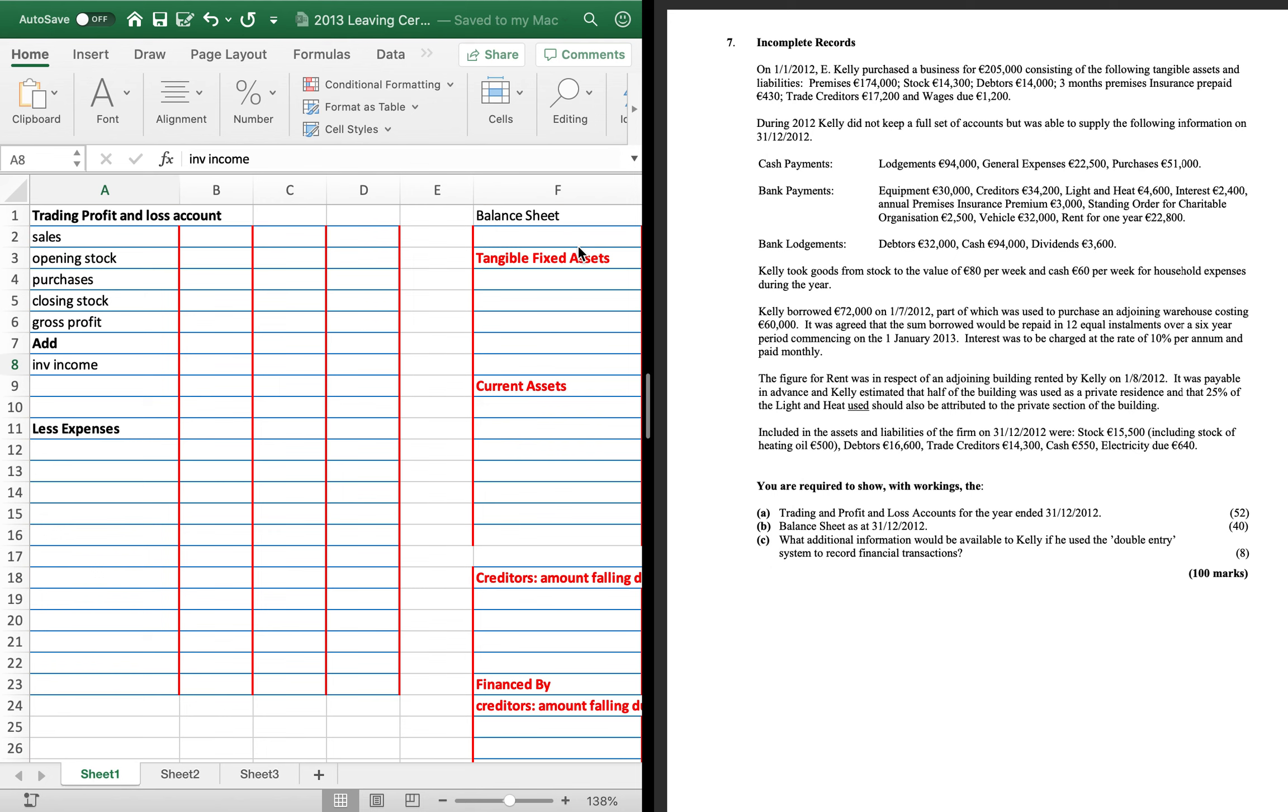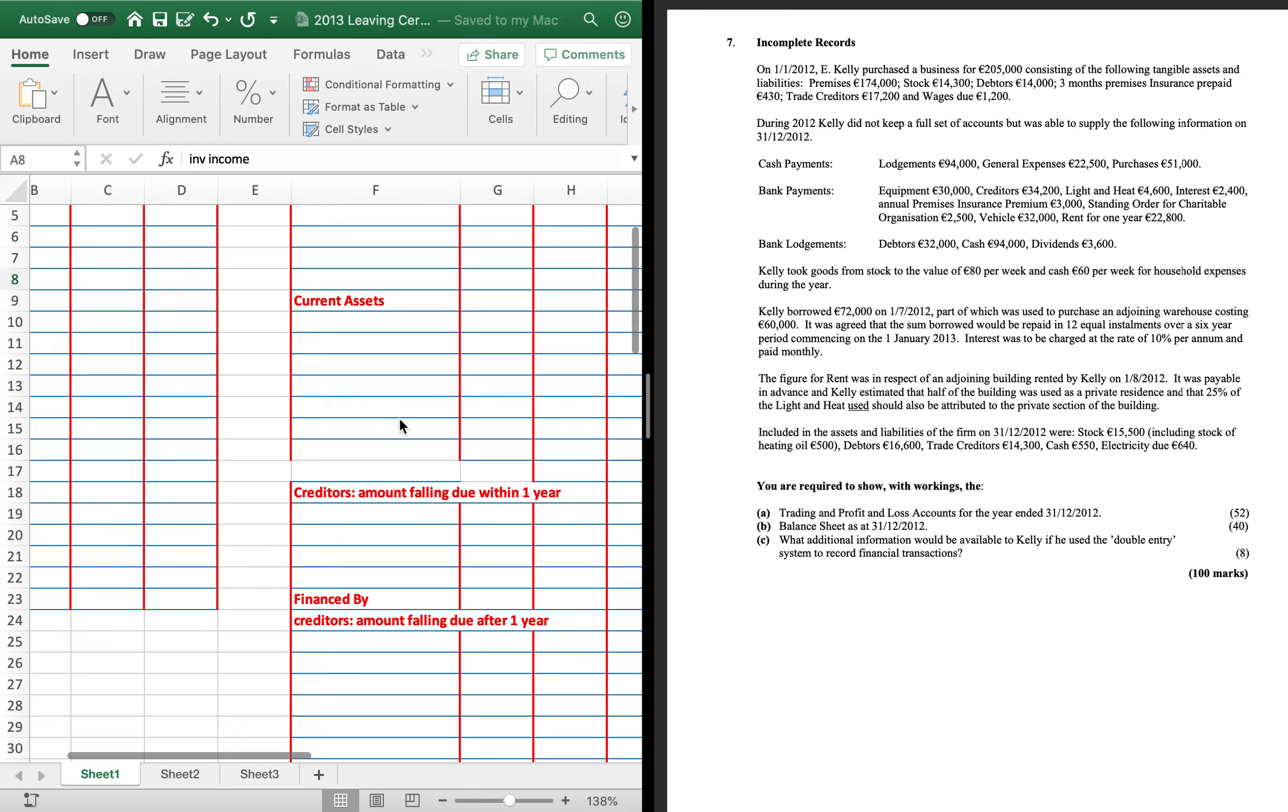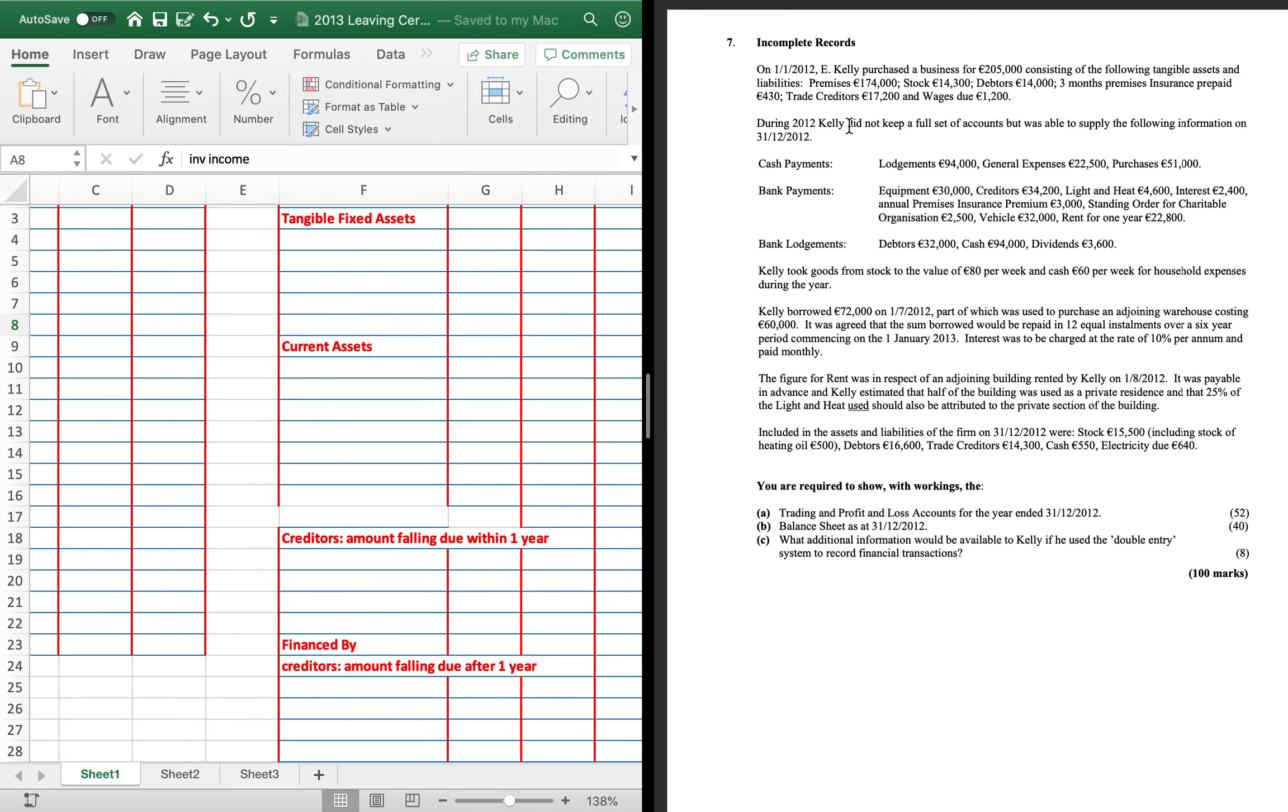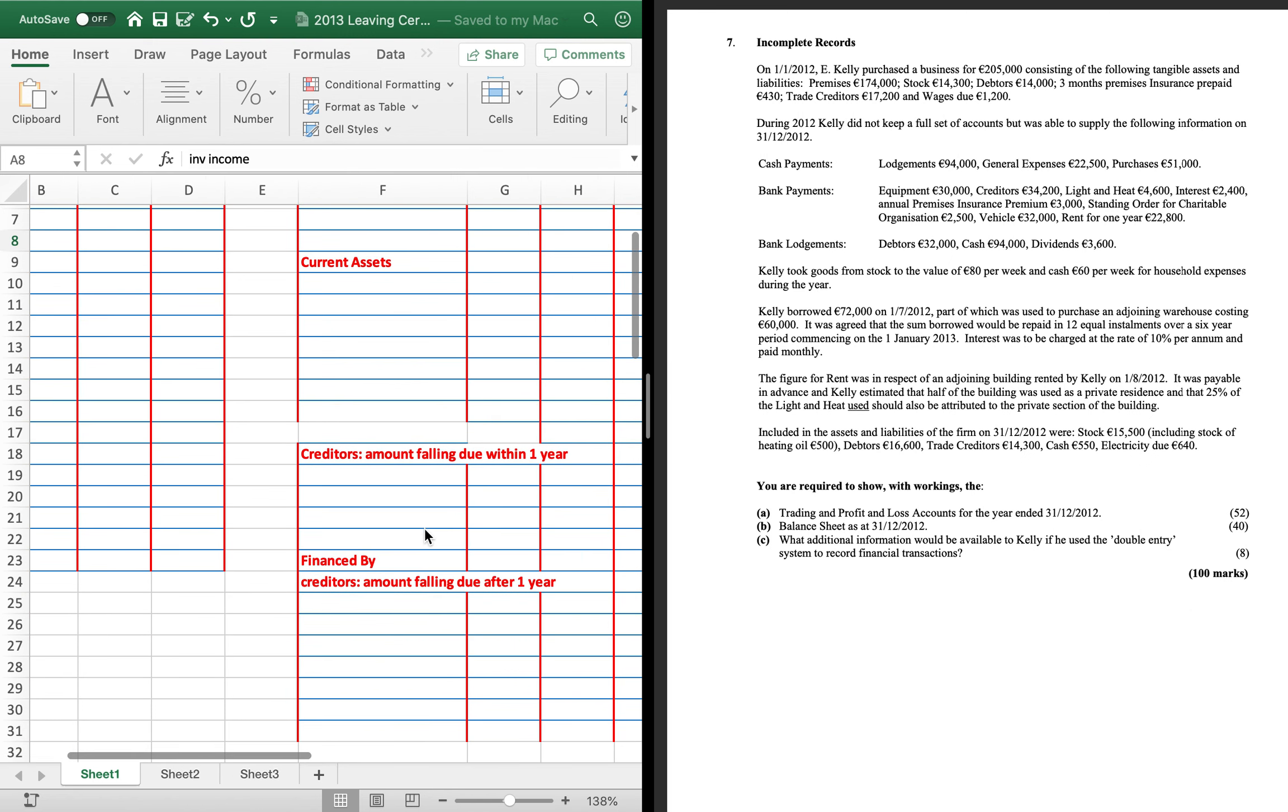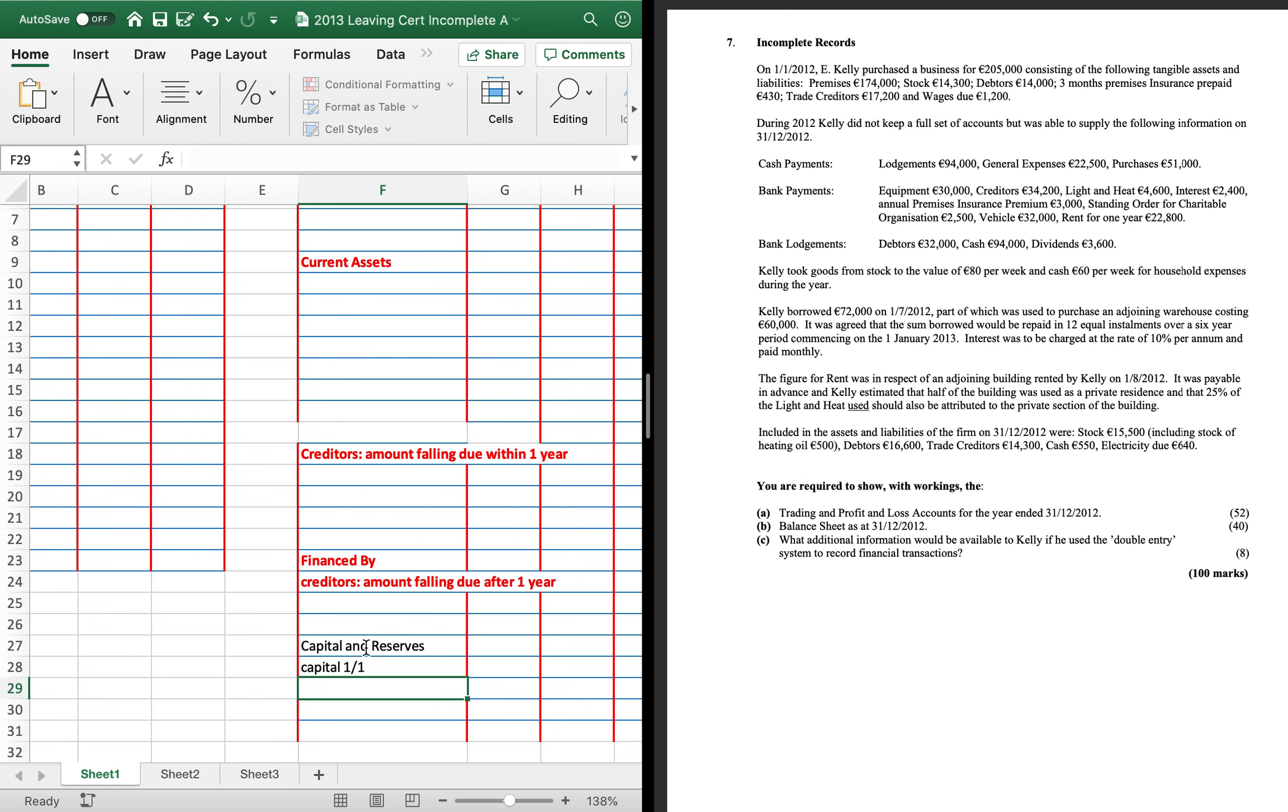So just the jobs to get done to get nice, easy marks, I would suggest getting in the capital at the 1st of the 1st. So E. Kelly purchased the business for 205,000. So that's going to be our capital on the 1st of the 1st.